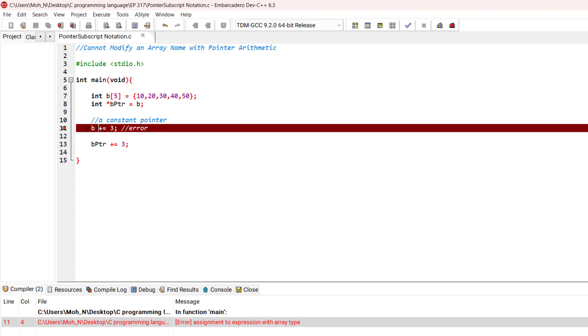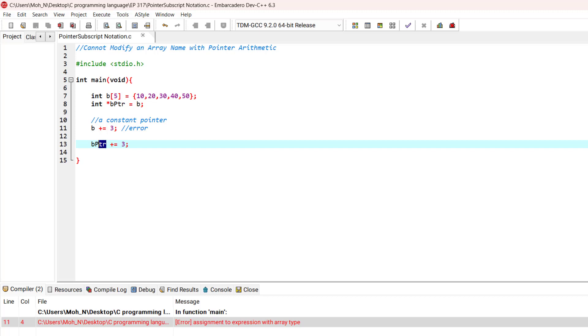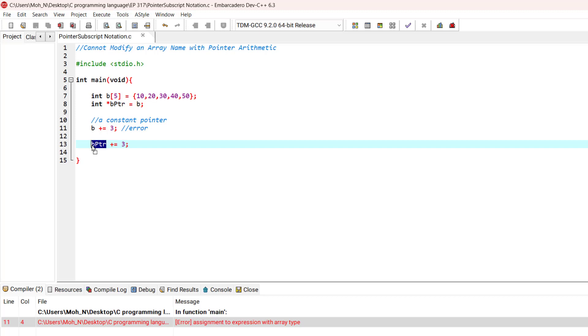As we said before, we cannot modify an array name. And once again, that does not mean that we cannot modify pointers. We can indeed do arithmetic with pointers.